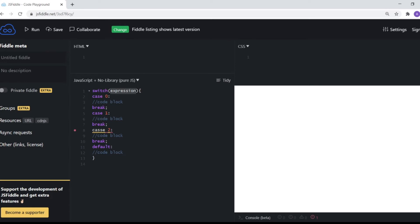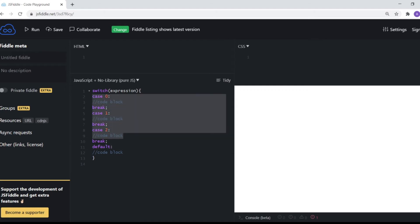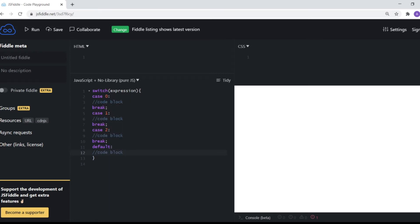So what's happening here is you take an expression and you can switch between different cases. If case zero matches, you execute that particular code block. The break statement is important because once a condition is met, you want to exit that code block — you don't want the other cases to also execute. Without break, everything else would also run. Default is basically what executes if none of these conditions are met.